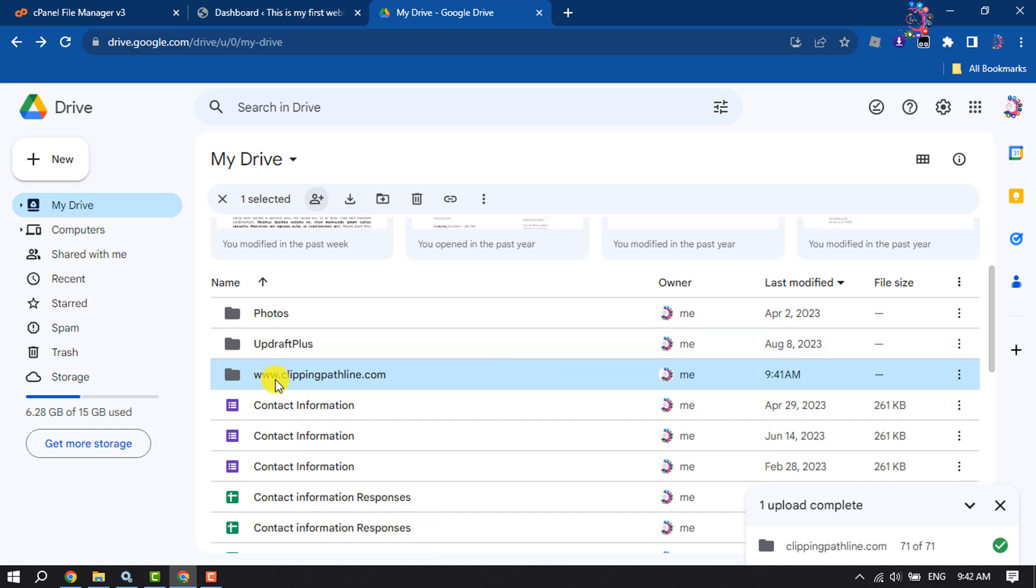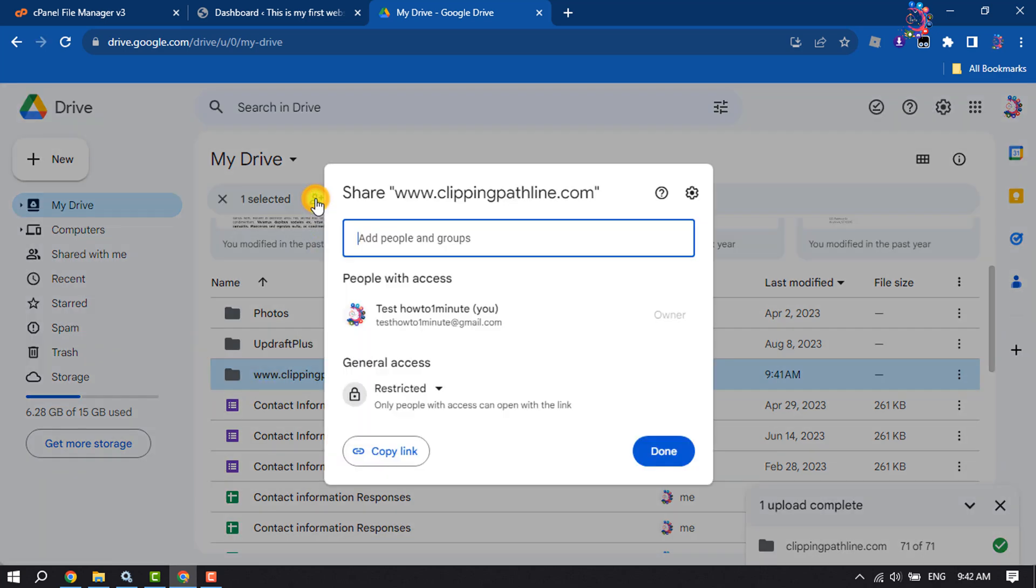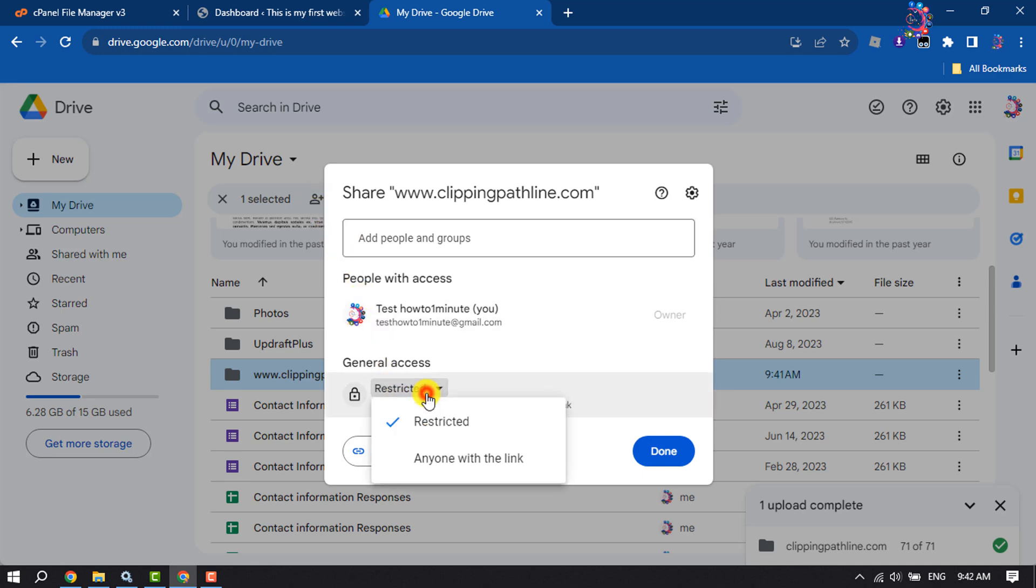Select the file and click on Share. Click on Restricted and select Anyone with the Link.